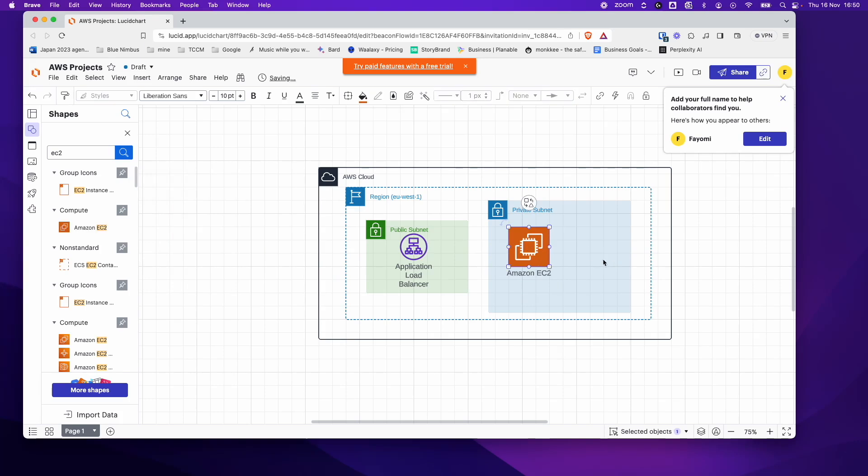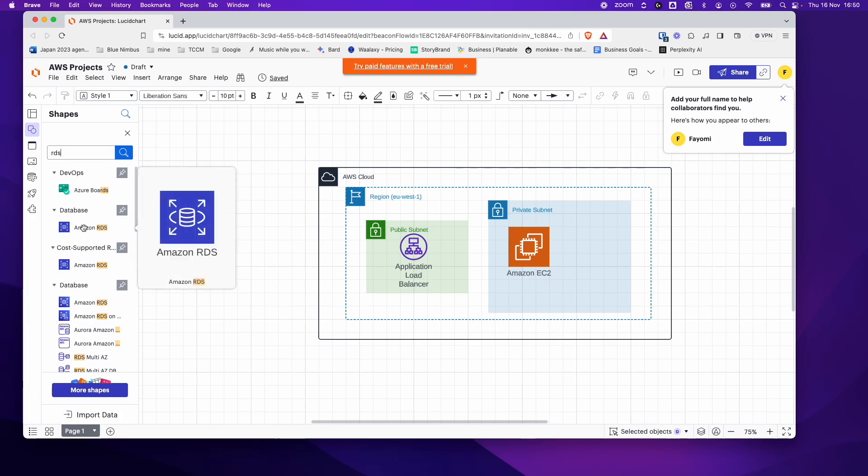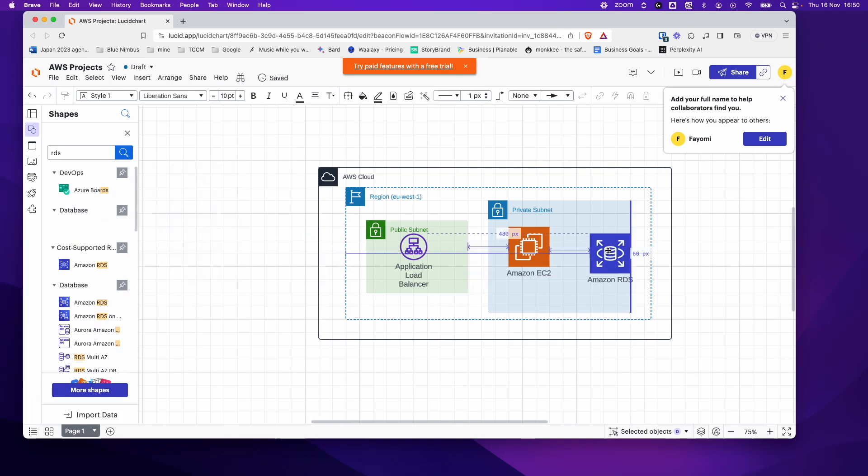And let's say there's also a database in your private subnet. So here you type in RDS. And you have different symbols, so you just choose one of them. Amazon RDS. Perfect.